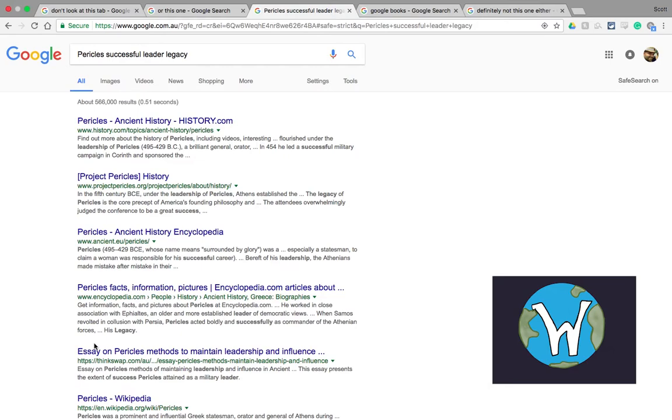So when we're doing that we want to search and we want to find information that has perhaps been published, information that you often find in a book. Now not everyone can make it to the library and some people's libraries only stock a couple of books that are helpful to them.